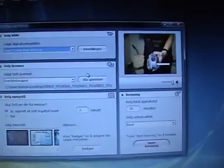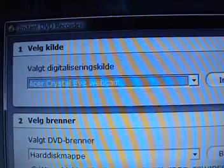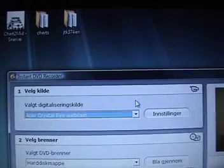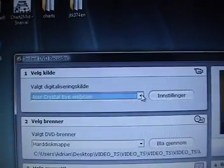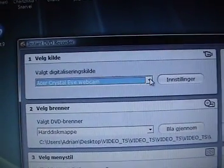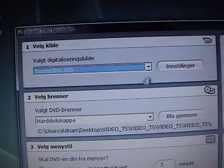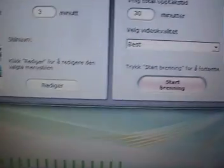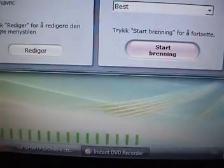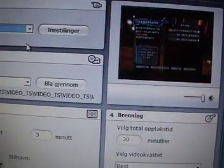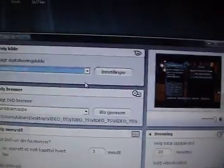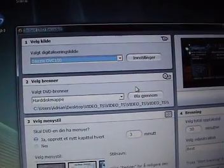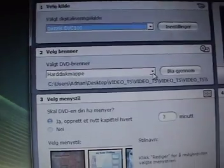Alright, so now you open your DVD recorder program and it's going to look a little bit different from mine, but it's the same steps. So first you choose your cam, and you choose Dazzle DVD recorder, or DVD recorder, whatever it's called. And if it shows up and you're hearing the sound from your TV, it means that you wired it correctly. And if not, then you should go back and try to plug it in again.